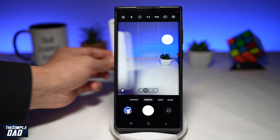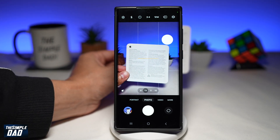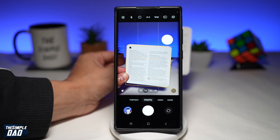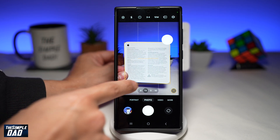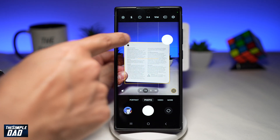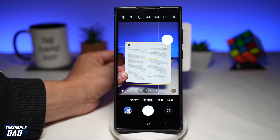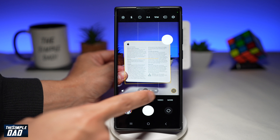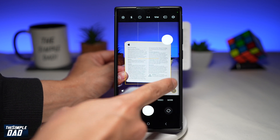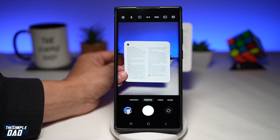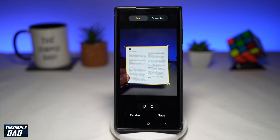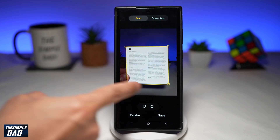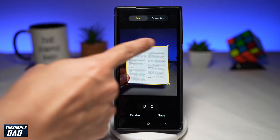Now when you open up the camera app and show a document to the camera, you'll notice a yellow square around it. At the bottom right, you'll see the document scanner feature. As you can see, it has detected the document.